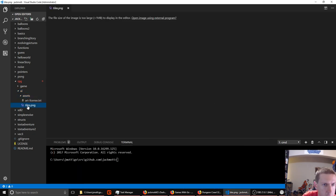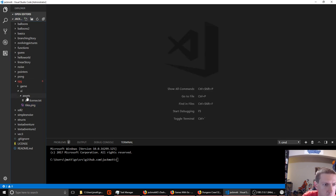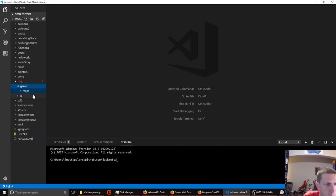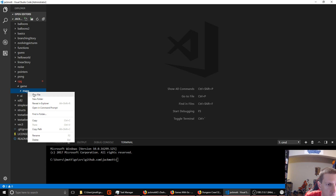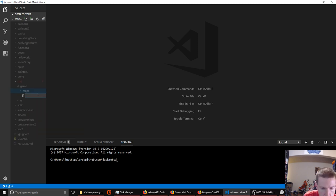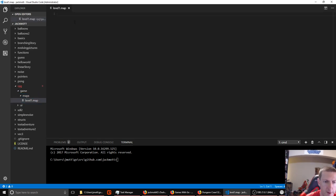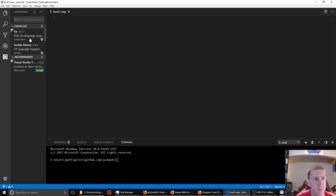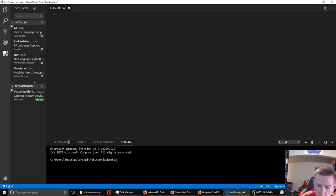We'll have the tiles now available in our assets folder. Then in the game folder, we'll have a folder for our maps. Let's go ahead and make one — so we'll have something to start trying to accomplish, like drawing a map. Let's make a new file and call it level1.map. The format for these files is going to be real simple; we're basically just going to draw the level that we want to see.